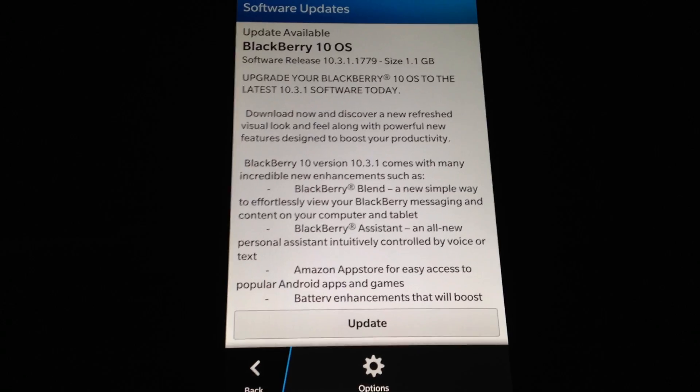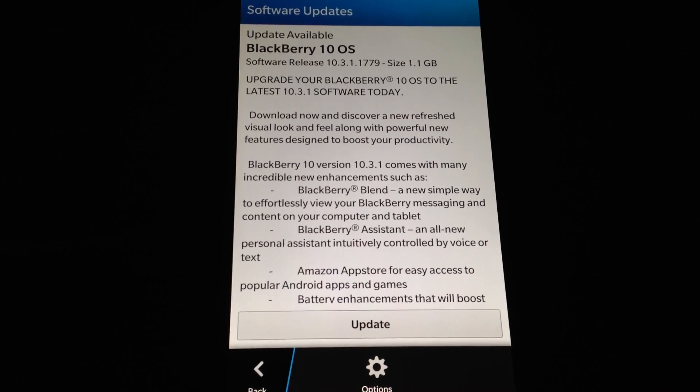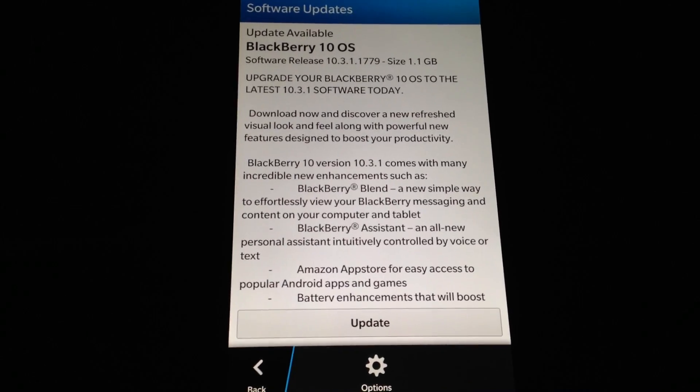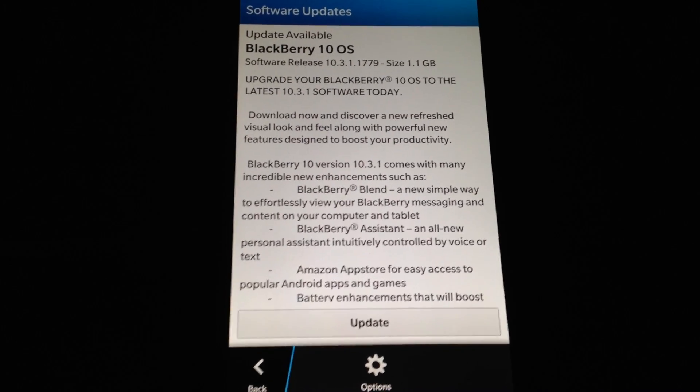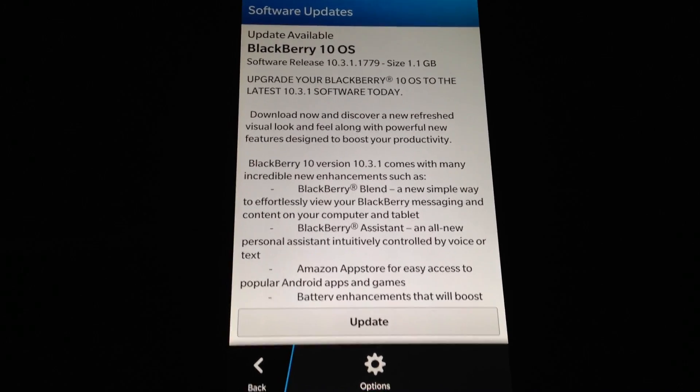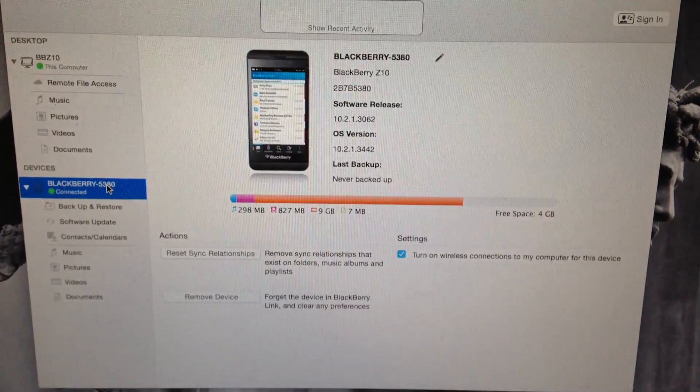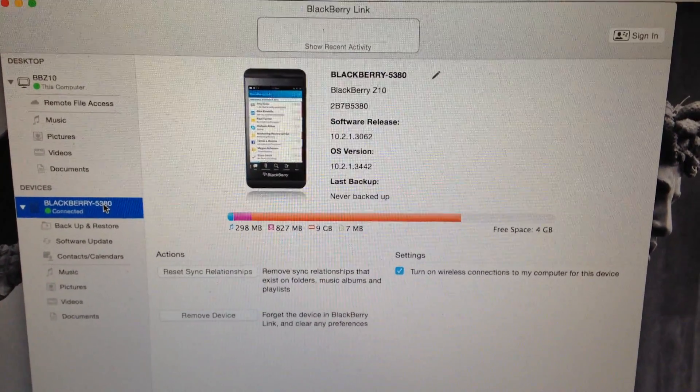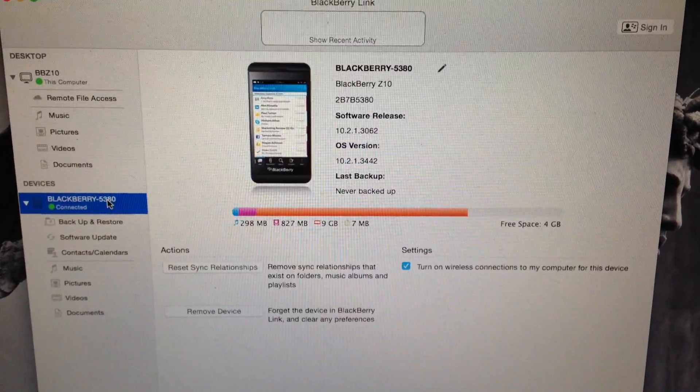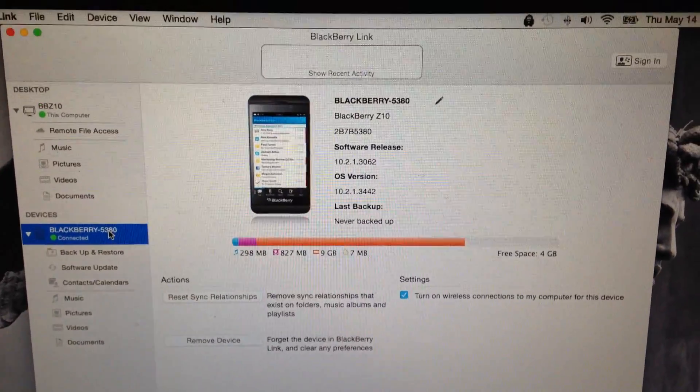The other method to update your device is to plug your device to a computer. So here I'm running Mac OS X but this works for Windows as well.